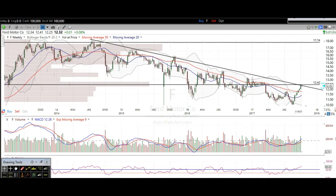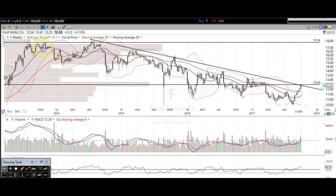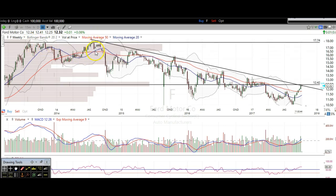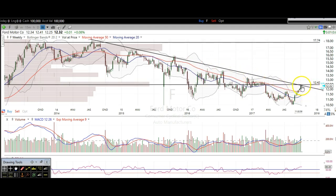We're going to start off with looking at Ford. This is the weekly chart going all the way back to early 2014. You can see that we got rejected at this resistance here, and that started the downtrend. So you can see rejections there against the trend line, and here we are right at it right now.